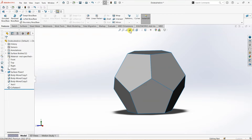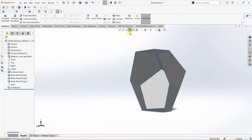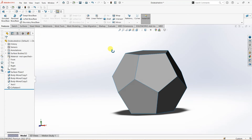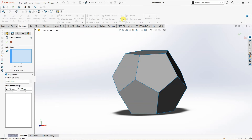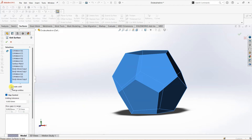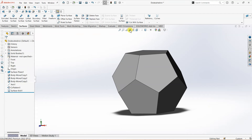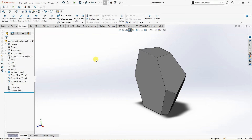As you can see with section view, it is not a solid yet, but we want a solid. To do that I'm going to go to surfaces and select knit surface. Under knit surface I'm going to select all the bodies so that SOLIDWORKS will automatically detect the parts to knit — make sure to select 'create solid' here. Once you do that, checking section view confirms it is now a solid body.